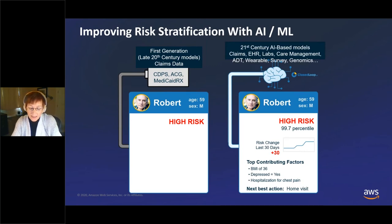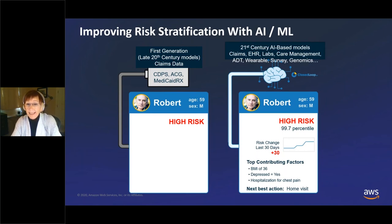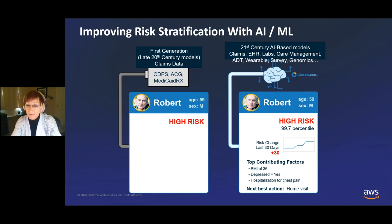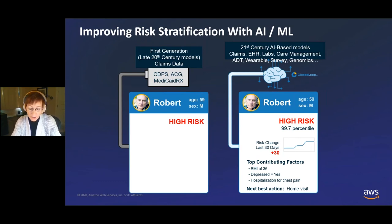We take any patient-linkable data — claims, electronic health records, labs, data from care management systems, ADT records, wearables, surveys, and even genomics — and push it into a machine learning model. What you get out isn't just 'Robert is high risk.' You get 'Robert is in the 99.7th percentile, he's the highest of the high risk, here's how his risk has changed over the last 30 days.'